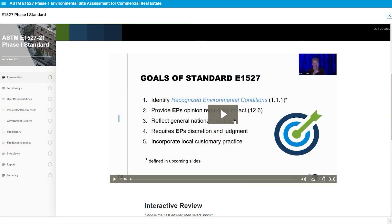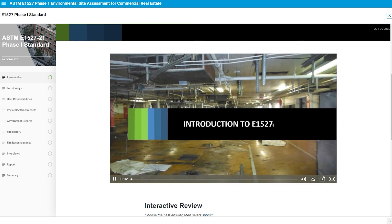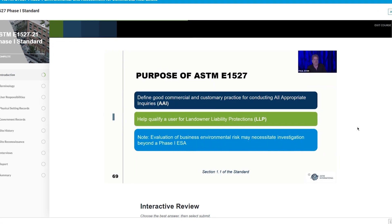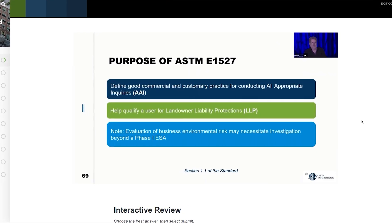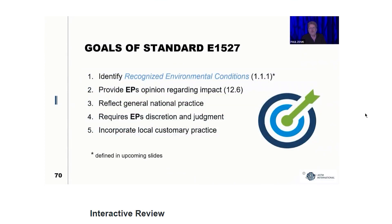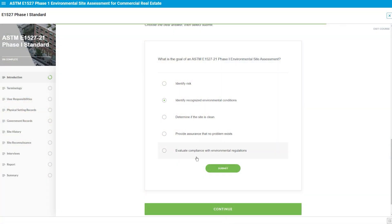One of the benefits for students who attend an ASTM course is that all of the trainers have been involved in various litigation. It gives us an opportunity to look at where those challenges are — where do these misses happen?